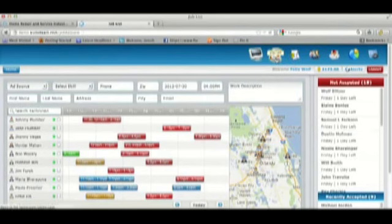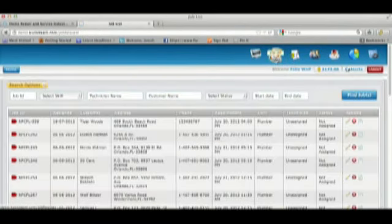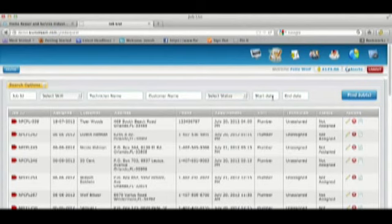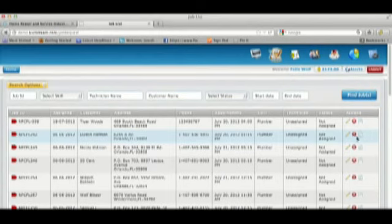The job list page has a search filter at the top to enable you to search by job ID, tech name, customer name, skill required, and date of job. The edit button beside each job allows the admin to add notes and comments.